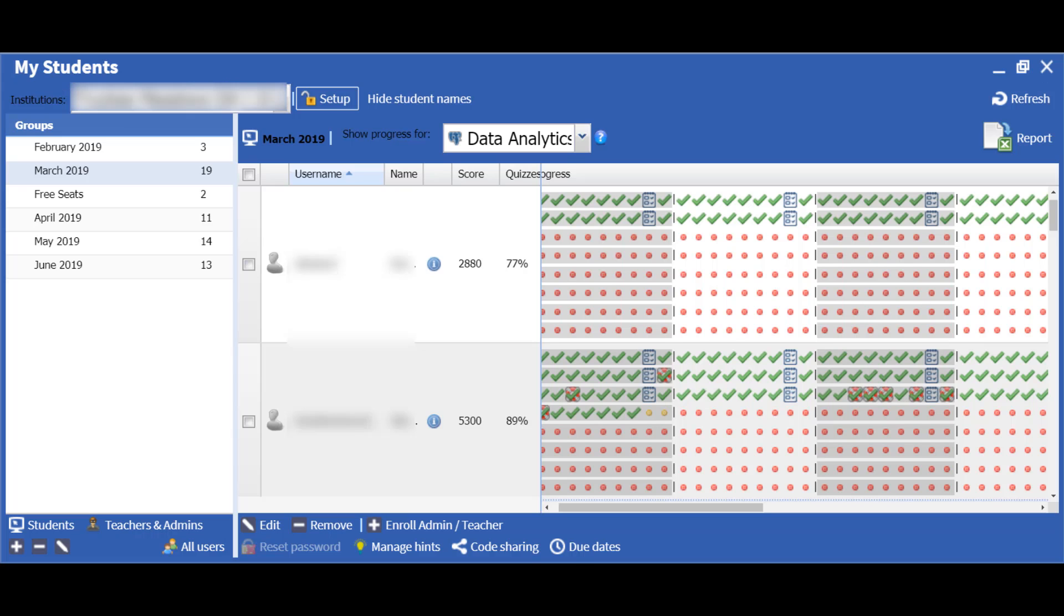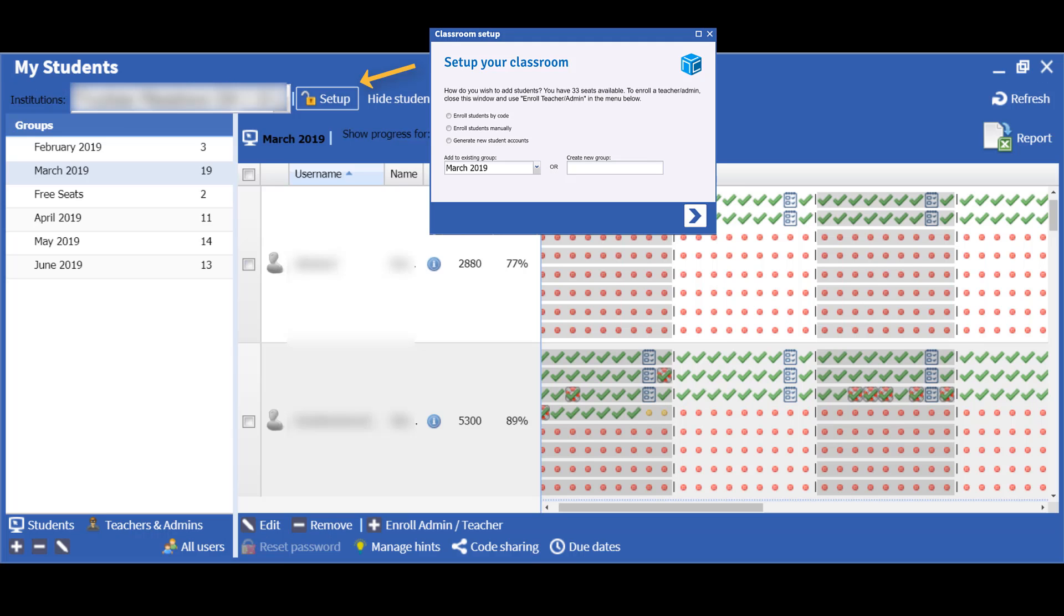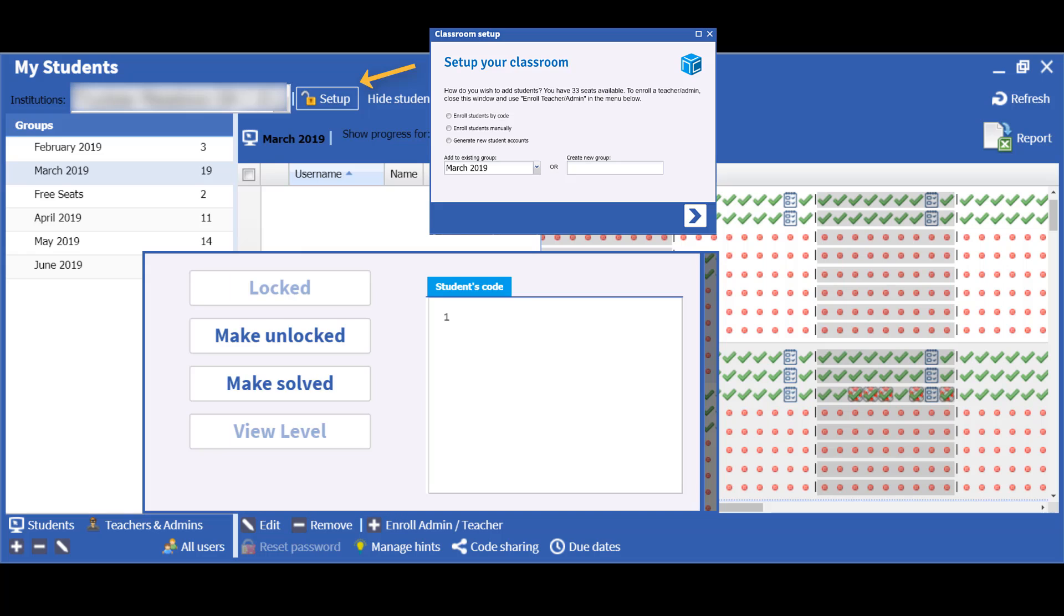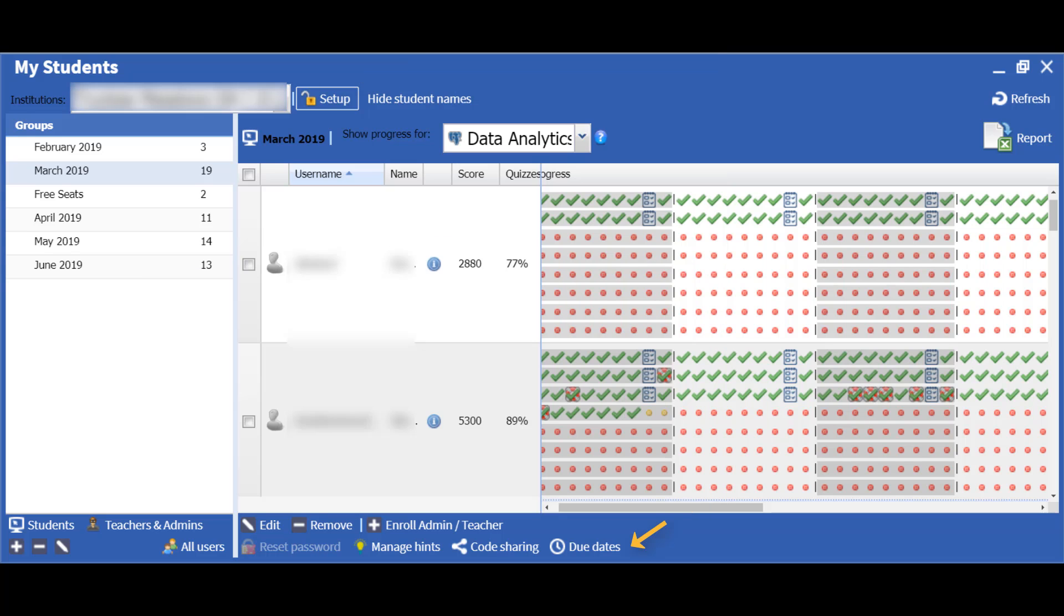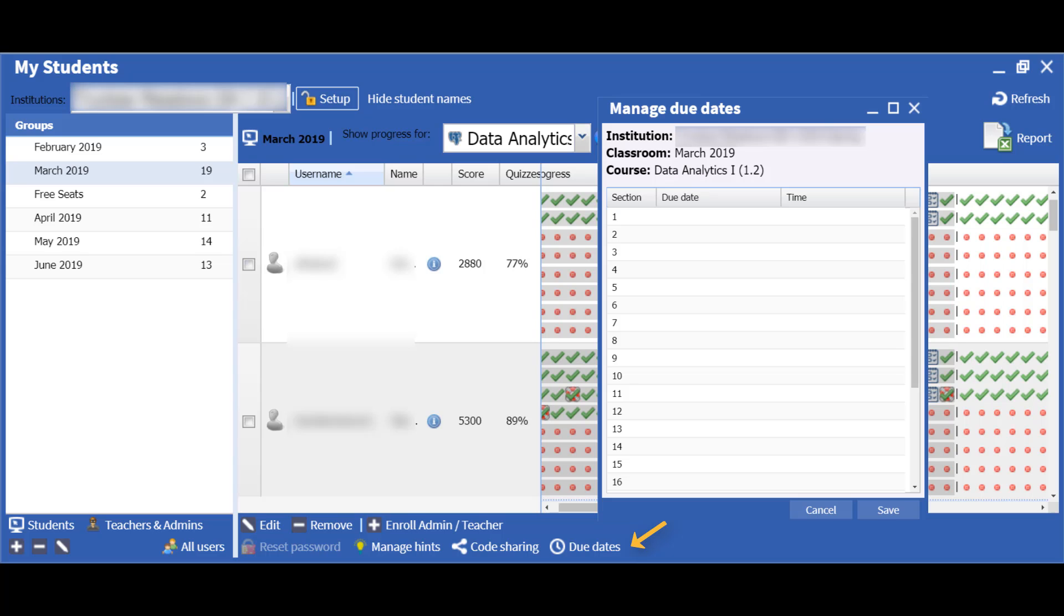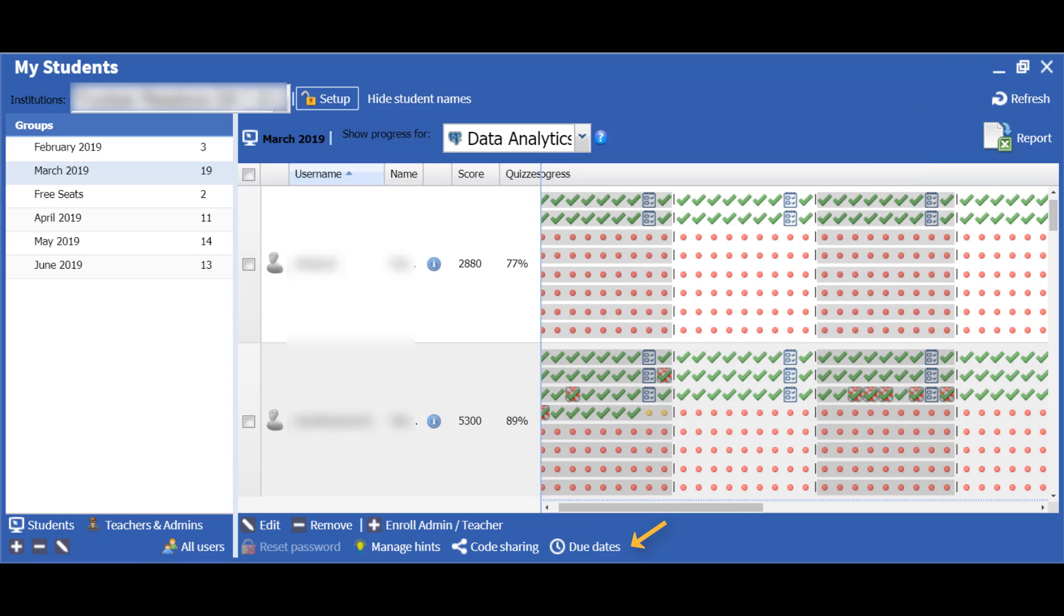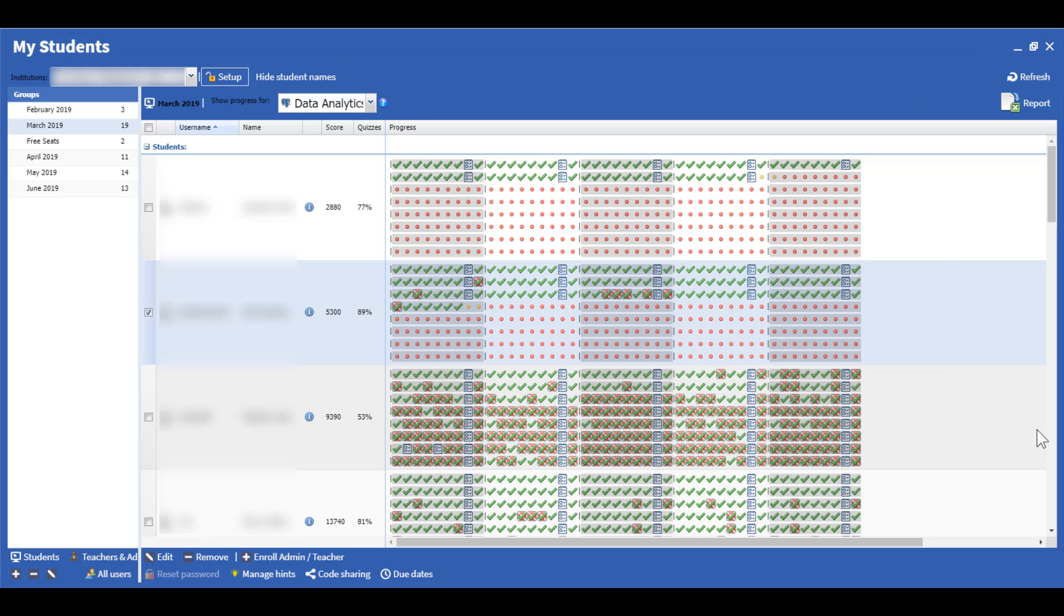An instructor can also manage enrollment and lock or unlock different parts of a course for students. With these tools, an instructor can set deadlines, control the pace of the course, designate reviews, and customize access based on student readiness.